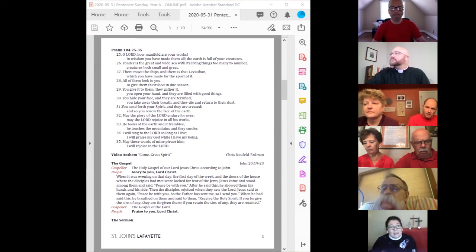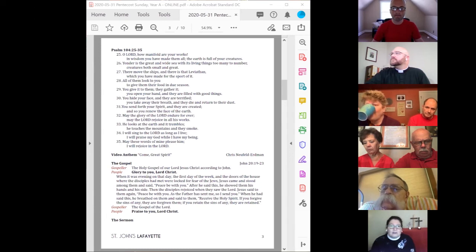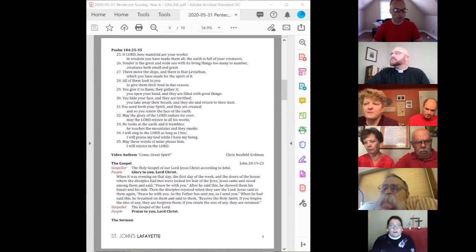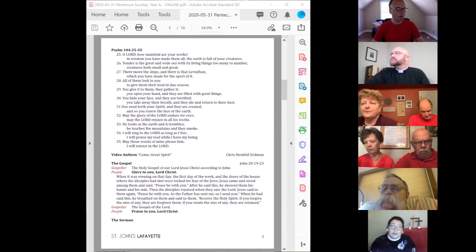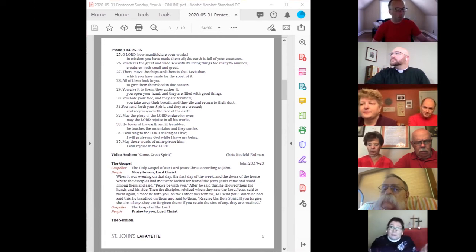sie in meine Seite, und sei nicht ungläubig, sondern gläubig. Und Thomas antwortete und sprach zu ihm, Mein Herr und mein Gott.